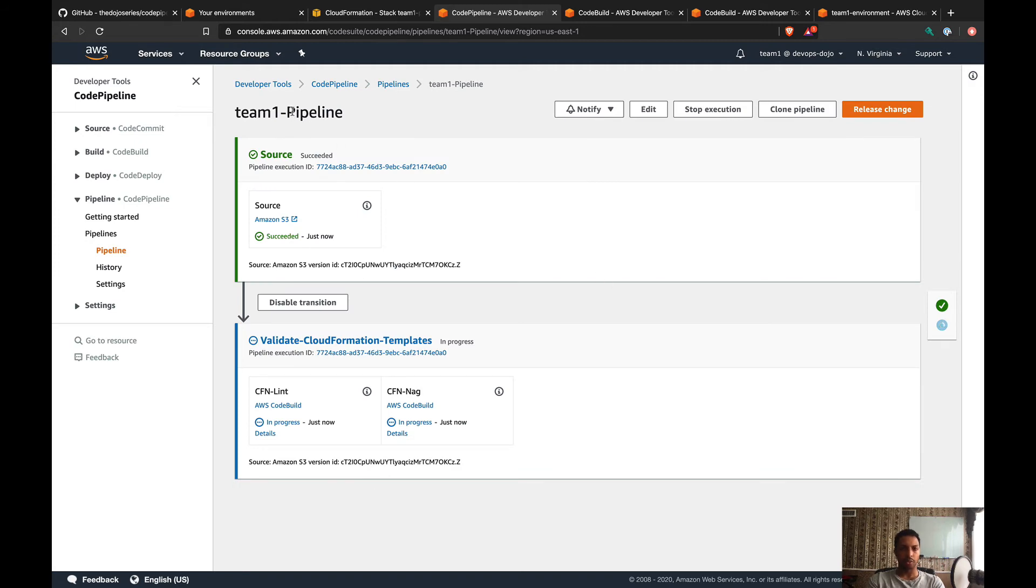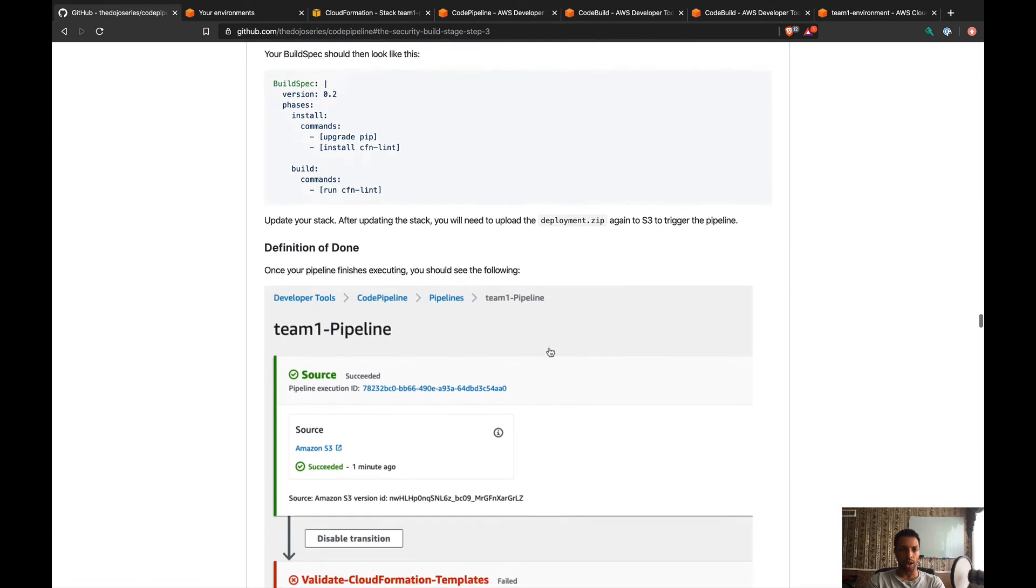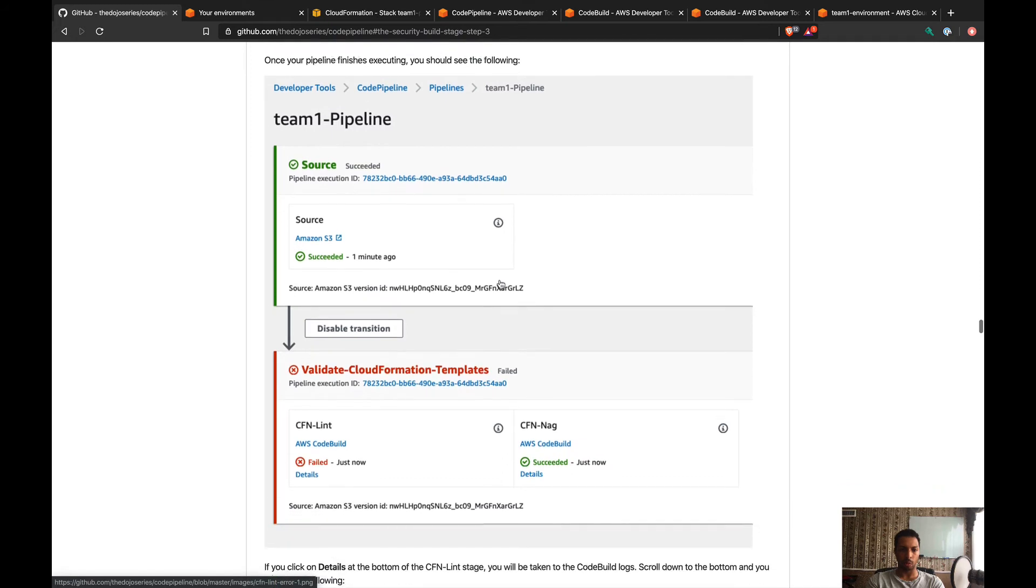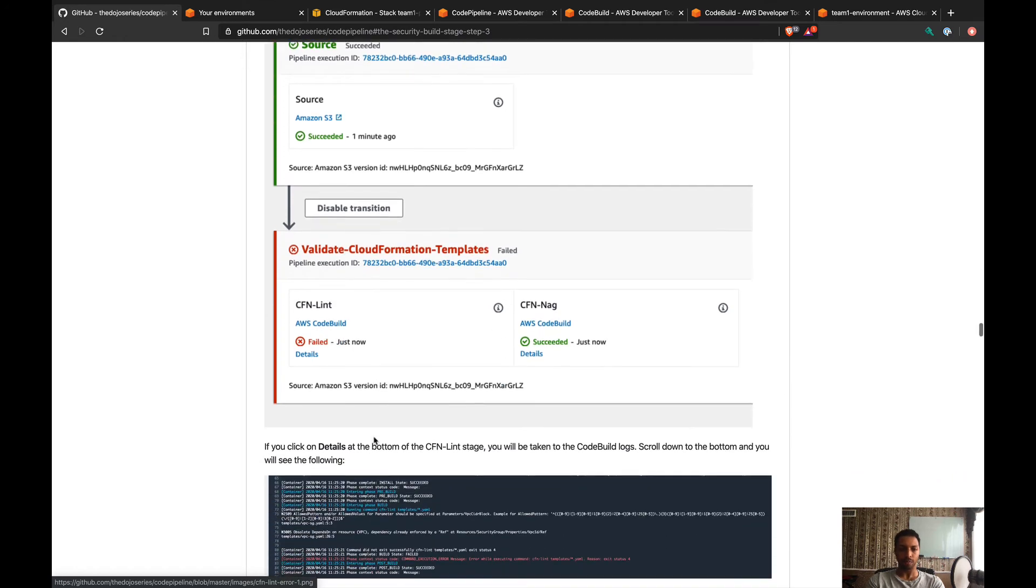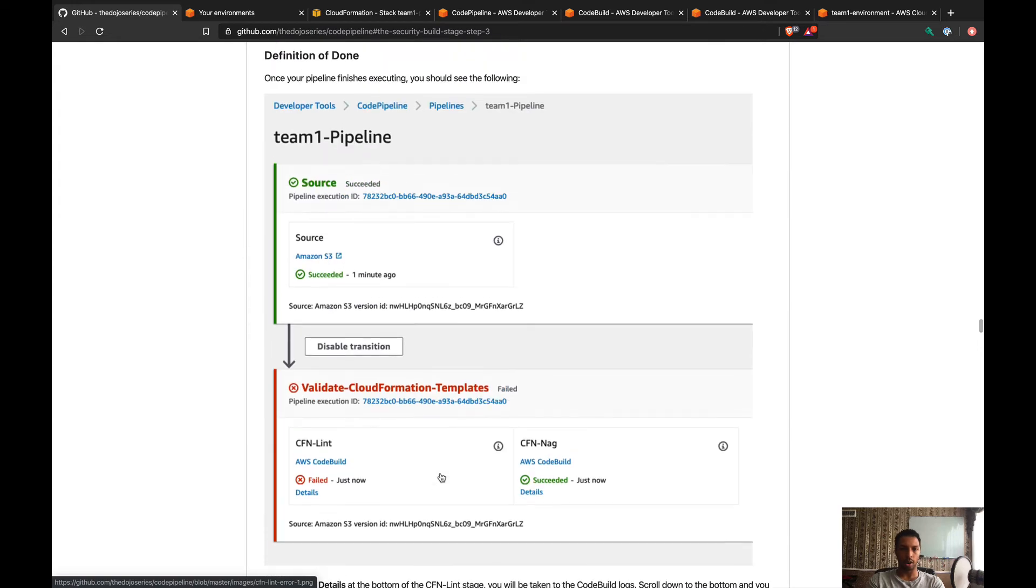Okay, so now our pipeline is running, starting with the source. Let's go to the definition of done and see what should happen. When your pipeline finishes executing, you should see the following: our CFN Lint that was passing before should fail now, and then we're gonna click on details and we'll see why it's failing.